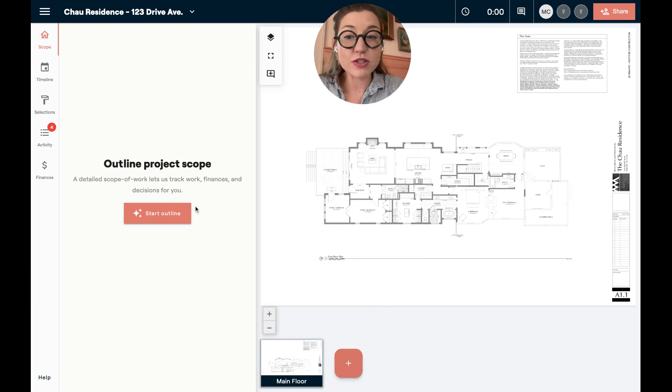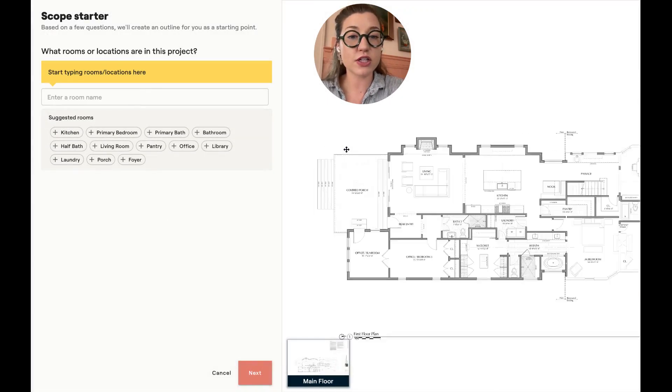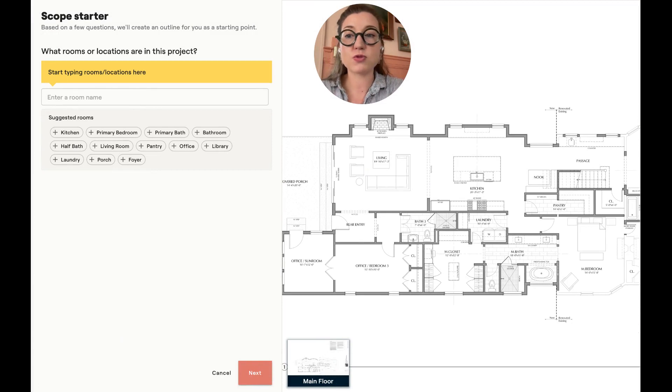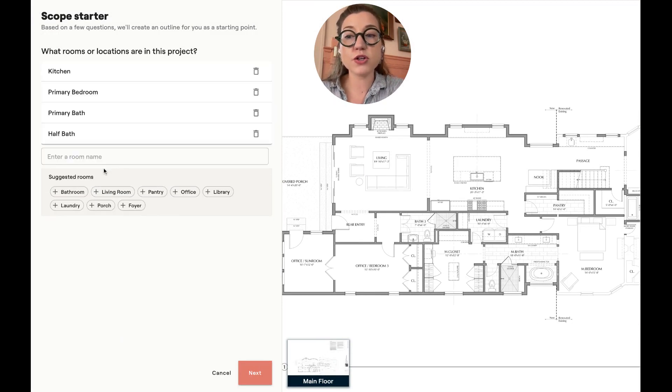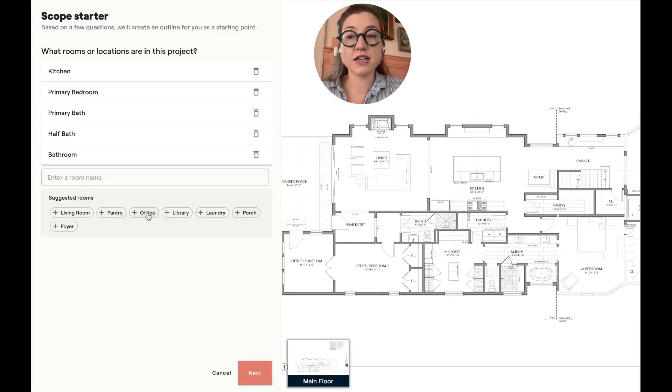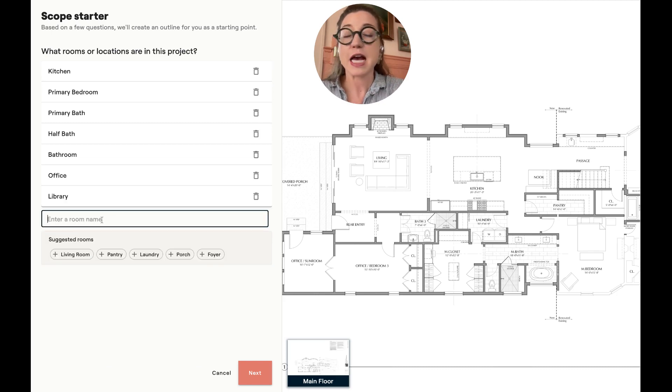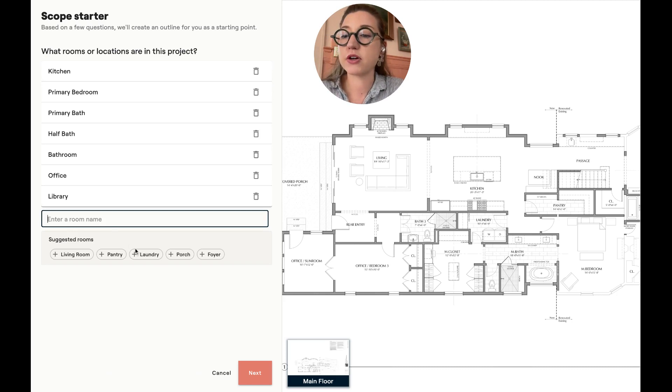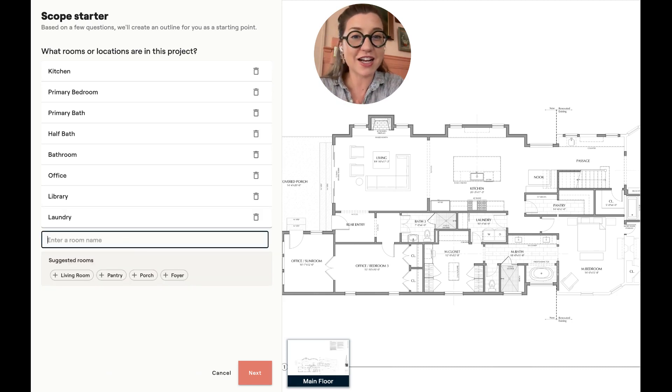Now the next pro tip is to use our scope starter. So I'm going to click start outline and what this is going to do is allow me to look at my floor plan or my visual as I'm getting started. Now we have some defaults here. You want to make sure that you are using those defaults if those rooms do exist in your project, because that's going to help you pick the selections later down the line, because we're going to give you some options. Of course, you can always add in custom rooms.